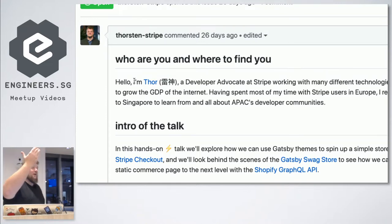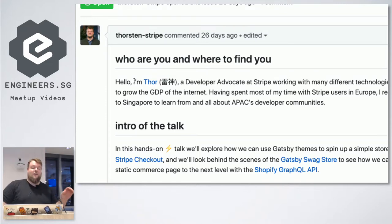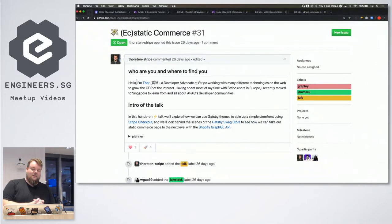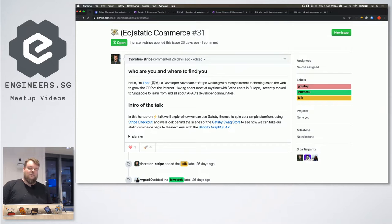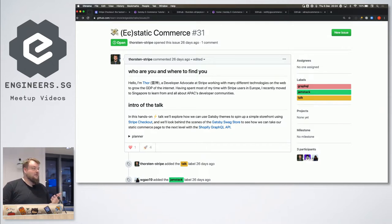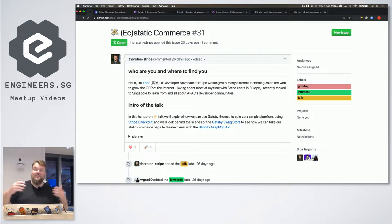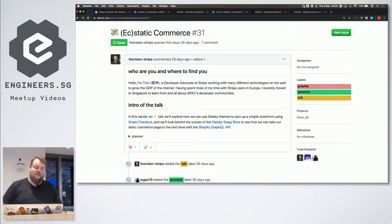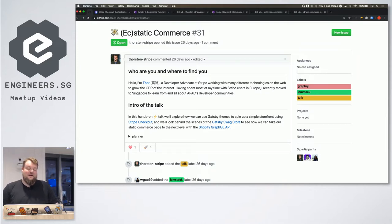I work here at Stripe, very excited to be hosting the inaugural Jamstack meetup. And I want to talk about e-commerce, static, so it's ecstatic. I like puns, so yeah, ecstatic commerce.